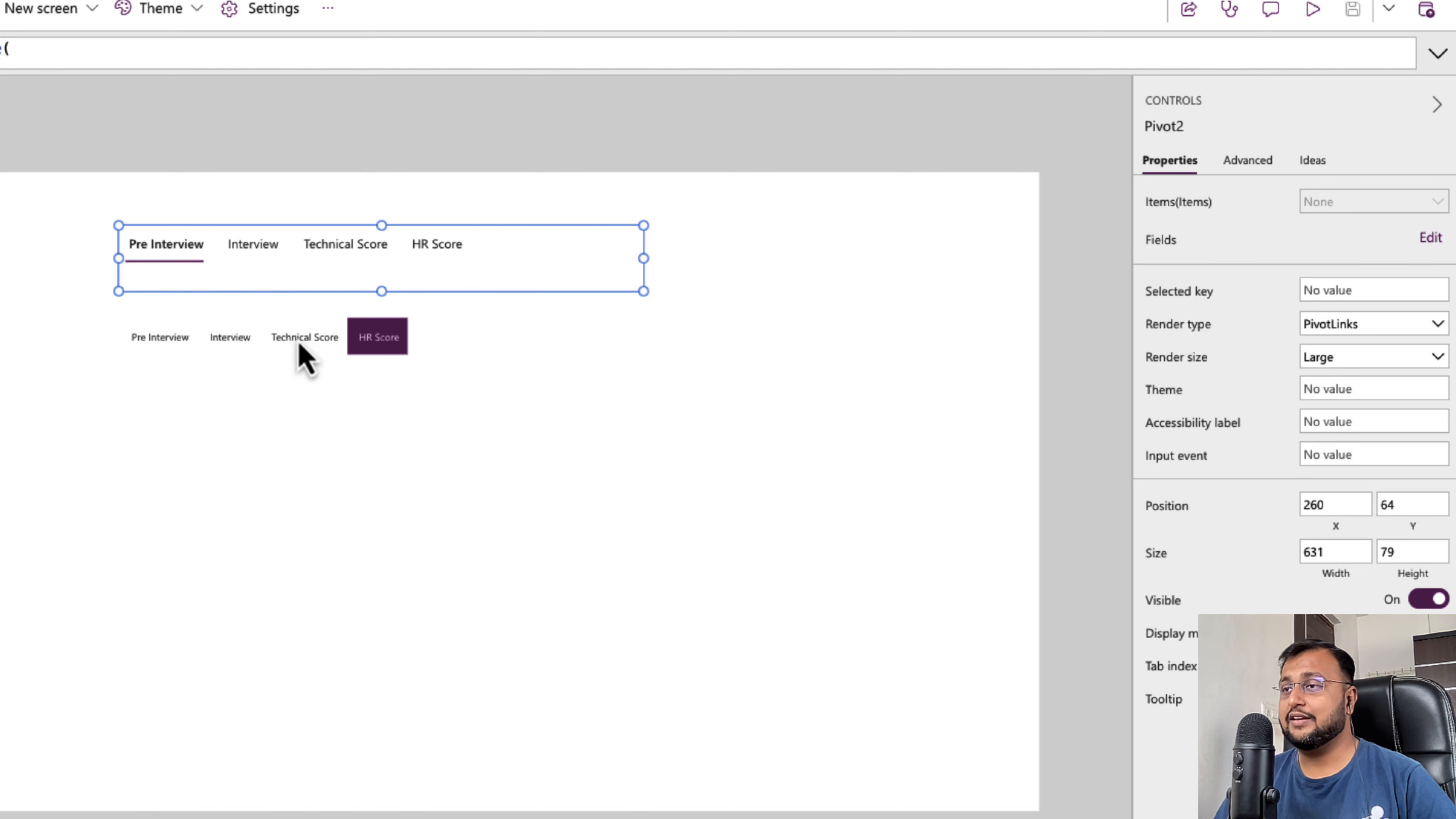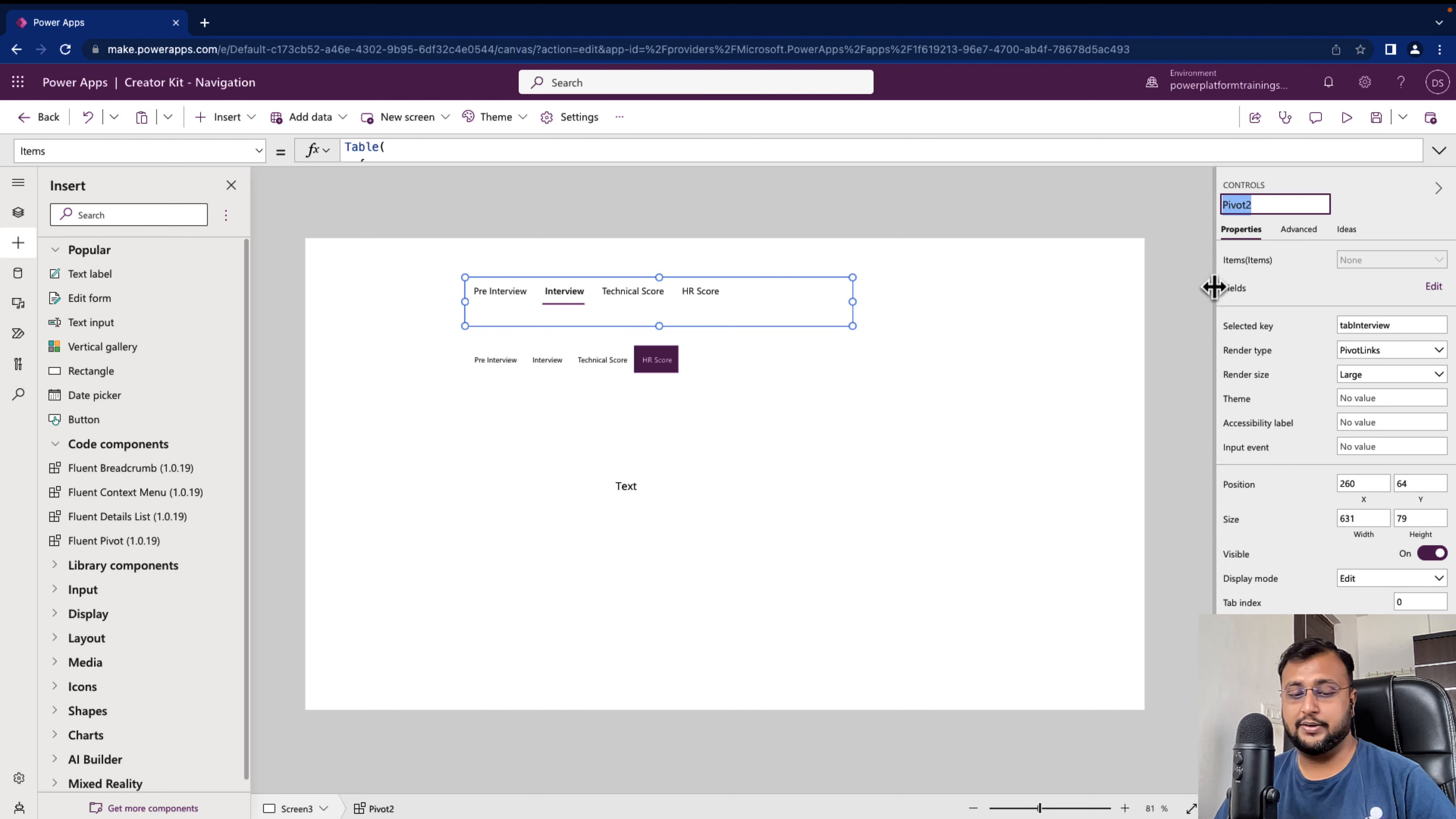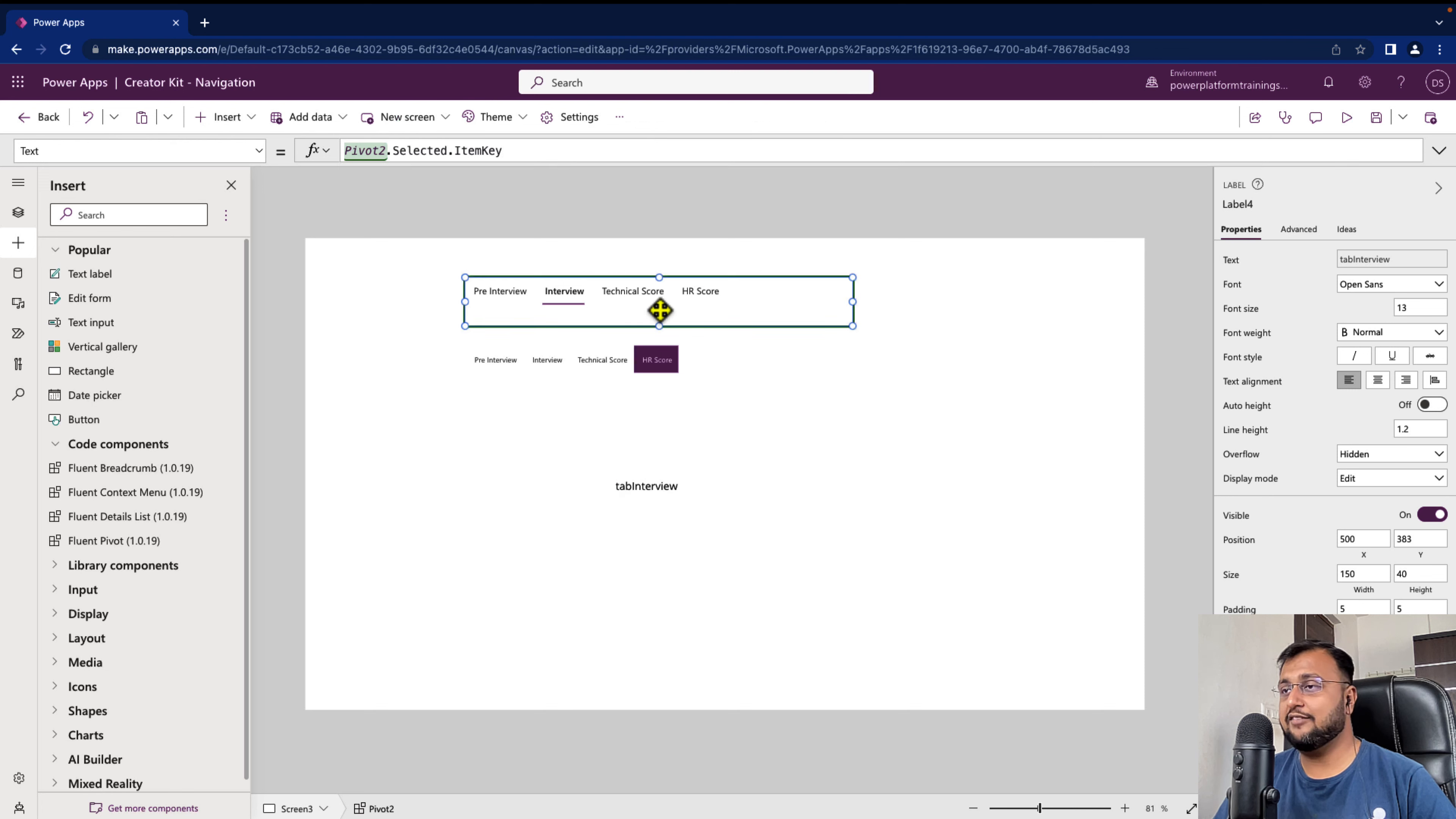Isn't it easy? Now we can do one more thing, let's say how can I know which tab is selected. So for that one property is available. Let me just showcase that property. Let me just print out one label over here on my screen and let me print which item is selected from this pivot. So I'm copying the id of this pivot, pivot2 and we will get this property using this option. Pivot2.selected.item key or item display name.